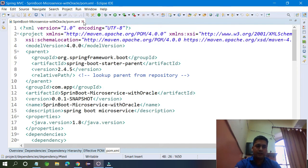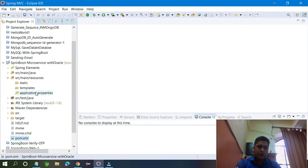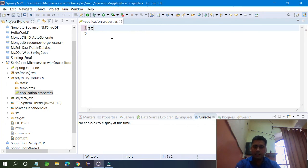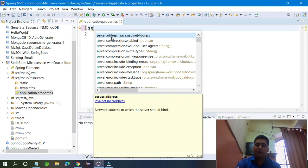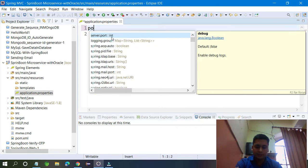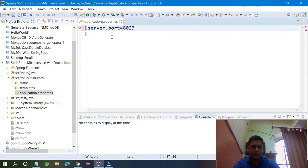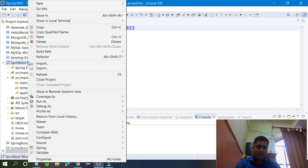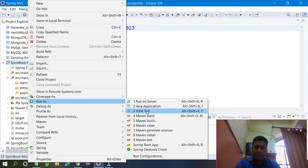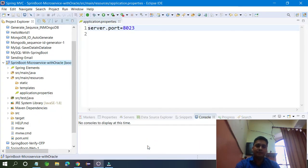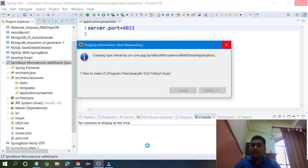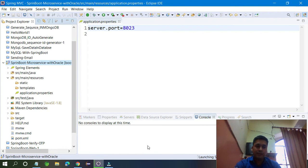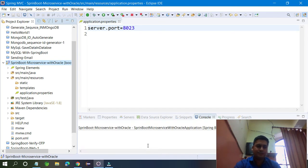Now you have to configure the properties file. JPA wants some configuration related to the database. If you are not provided, when you run your application you may get errors. I just changed the port number and ran the application — port number is 8023, you can change it to anything. Now I am going to run my application and it will give me some error because I have not configured Oracle database with JPA. JPA wants all those configurations — if not provided, it throws an exception saying the driver is not configured.